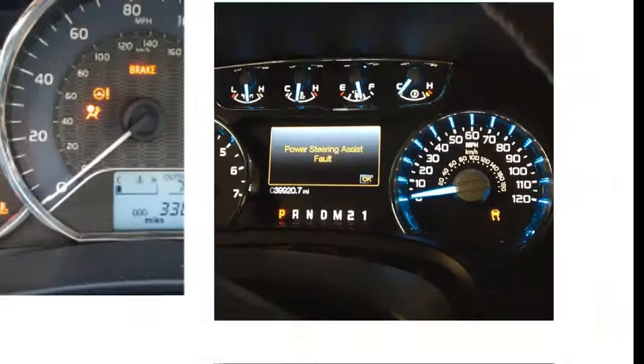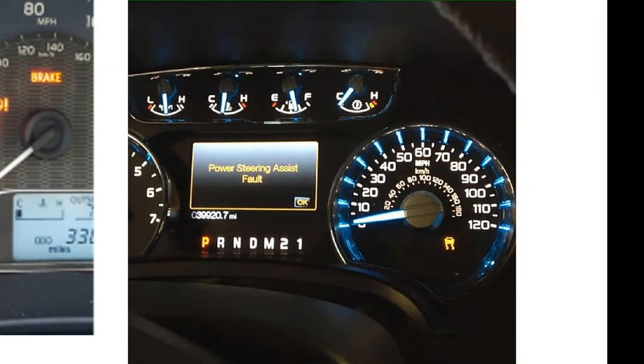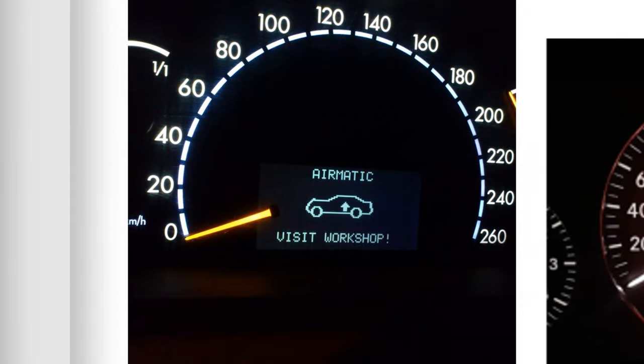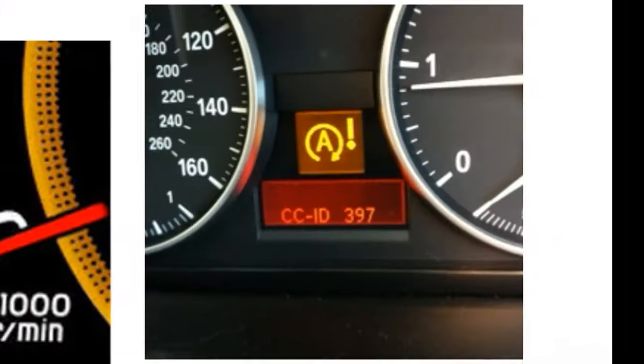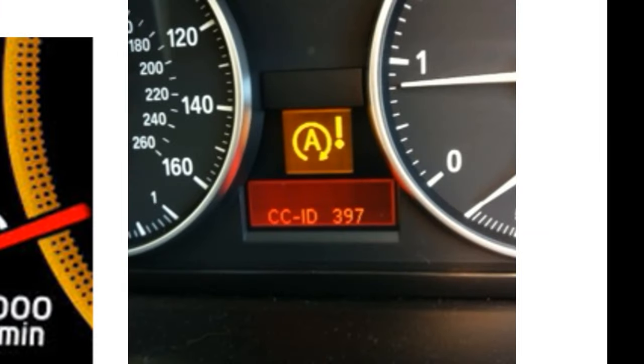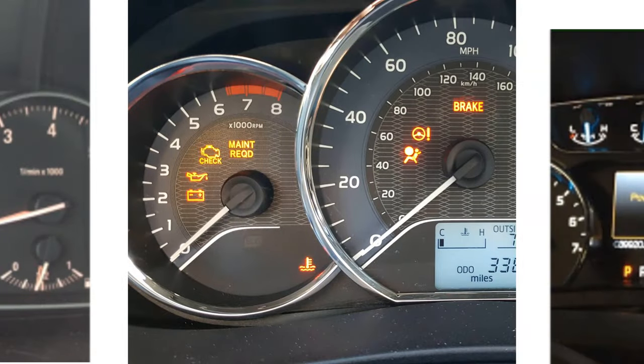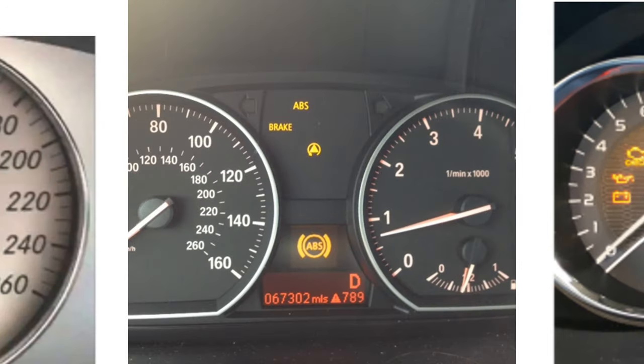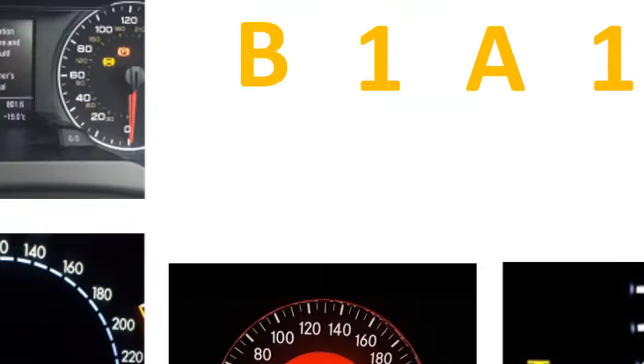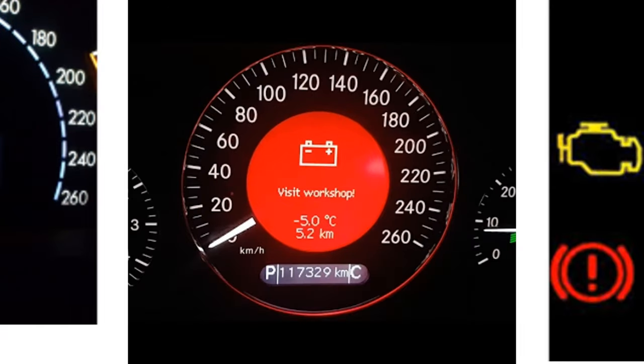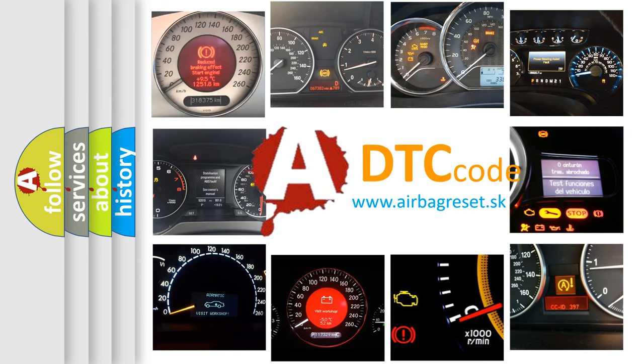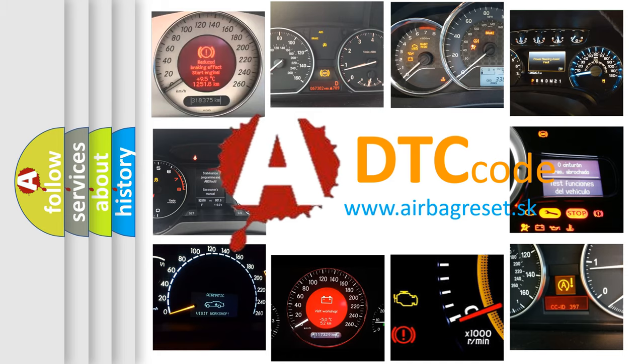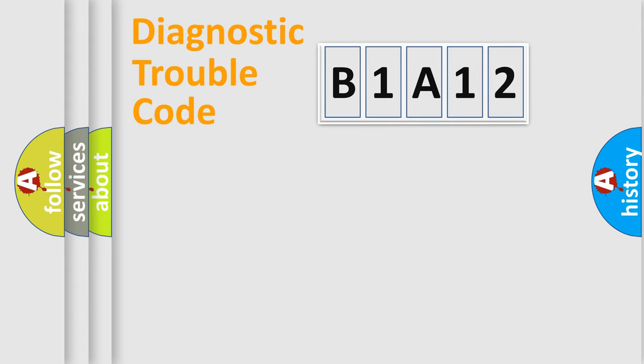Welcome to this video. Are you interested in why your vehicle diagnosis displays B1A12? How is the error code interpreted by the vehicle? What does B1A12 mean, or how to correct this fault? Today we will find answers to these questions together. Let's do this.